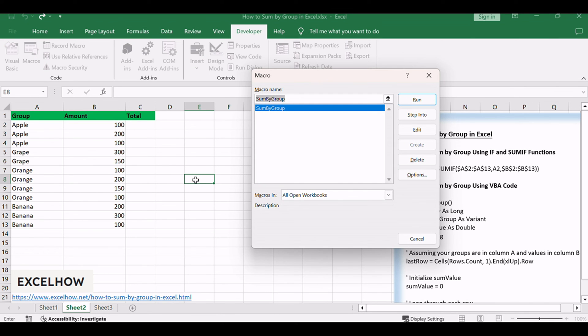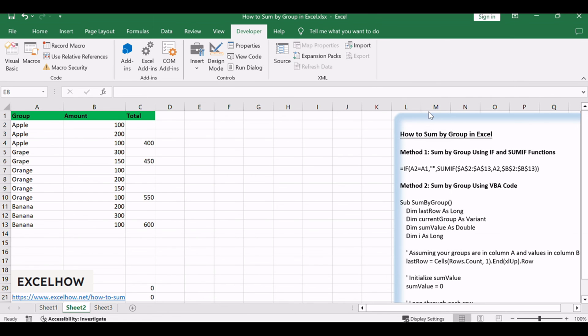Select the macro named Sum by group. Click Run. This code efficiently sums data by group using a macro.